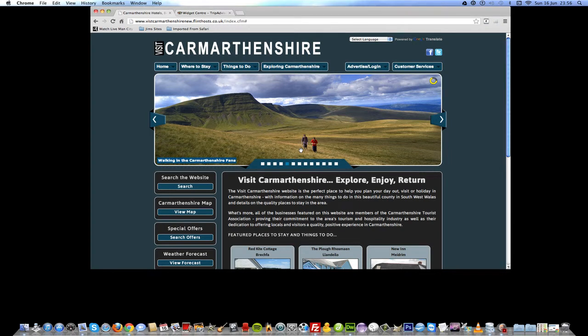My name is Jim Margits. Within this website I'm going to show you how to add a TripAdvisor review widget to your Visit Commandmentship profile. So let's get started.